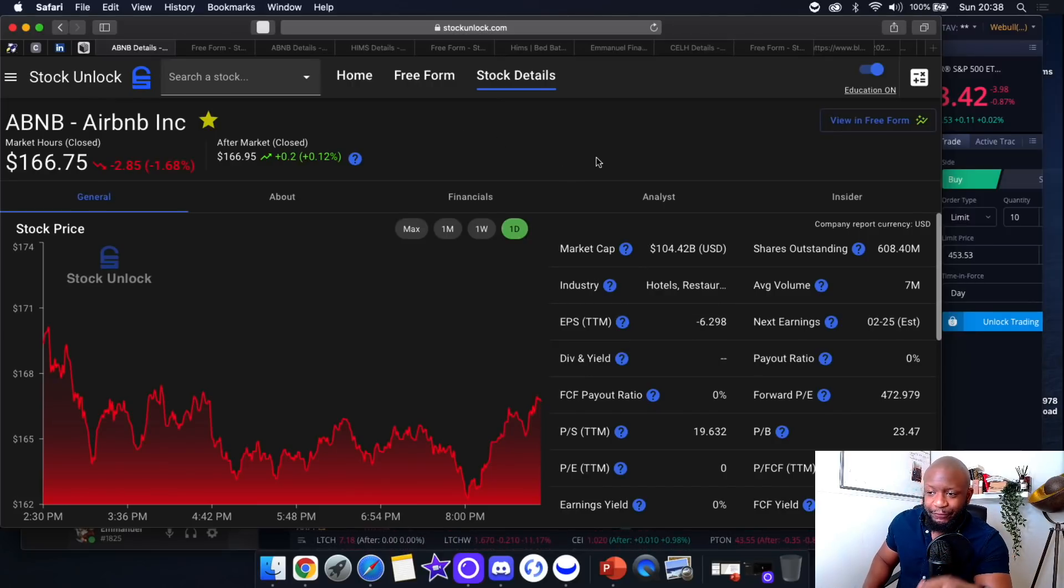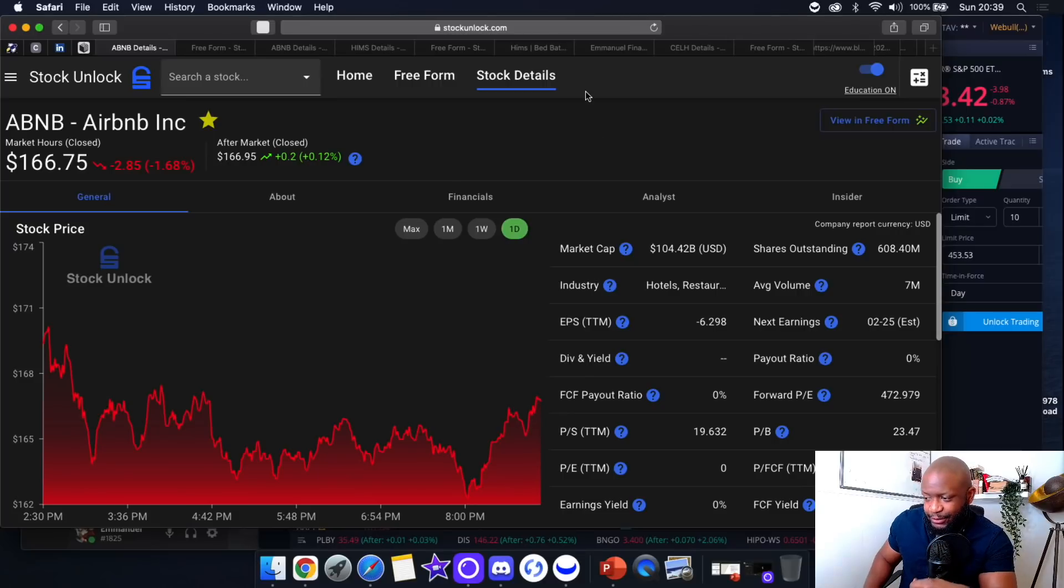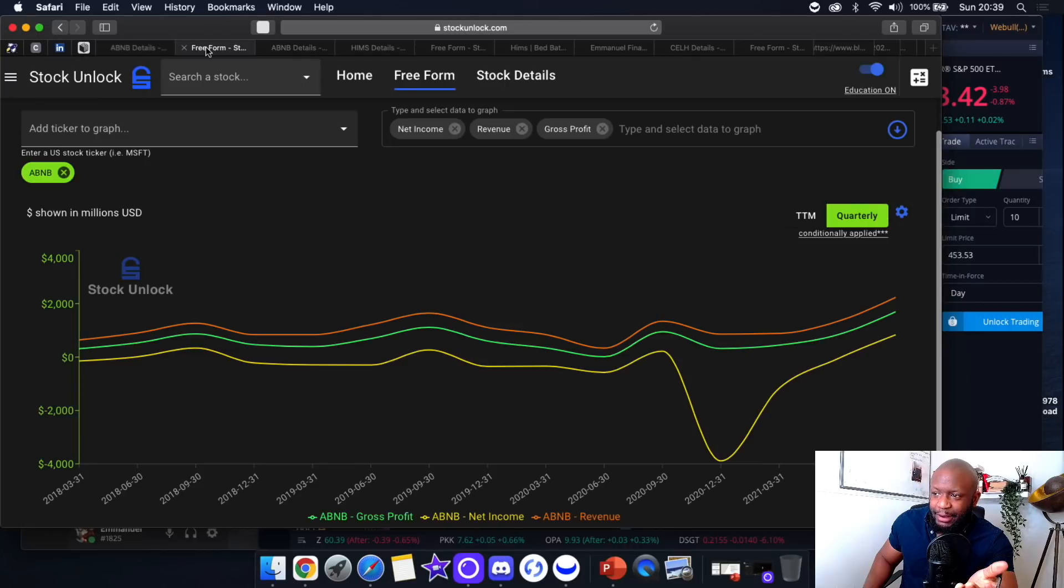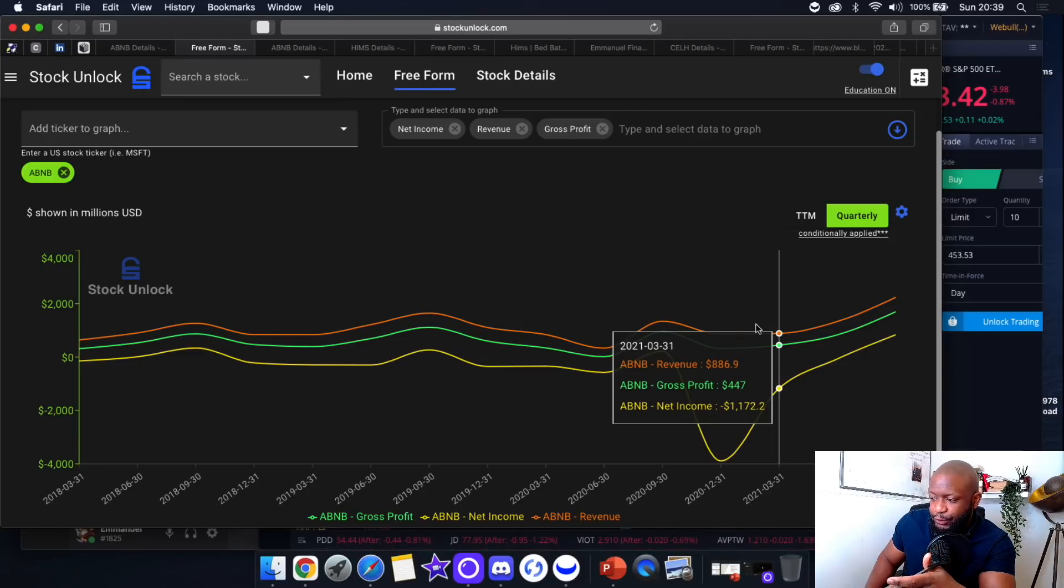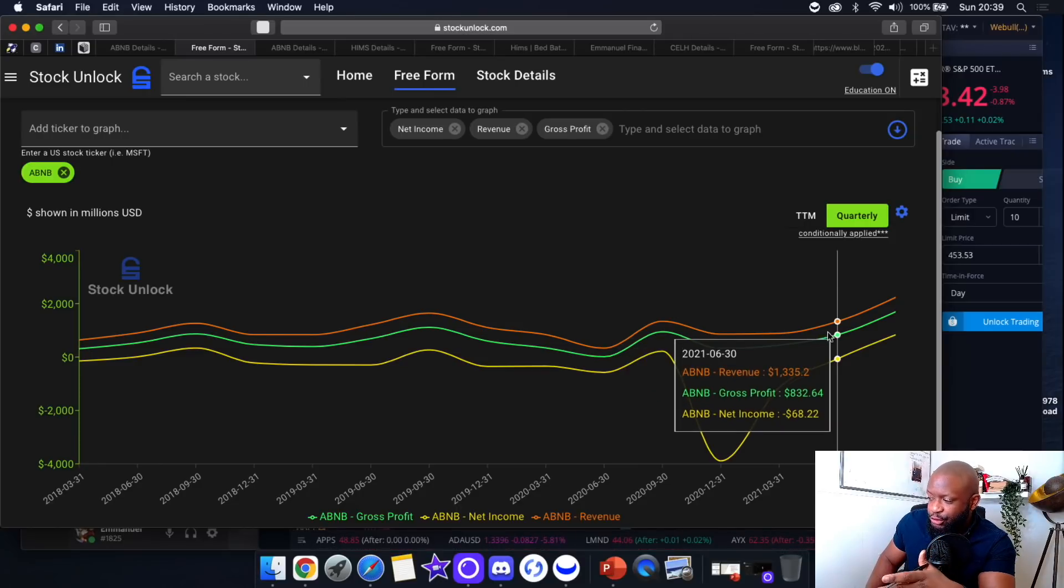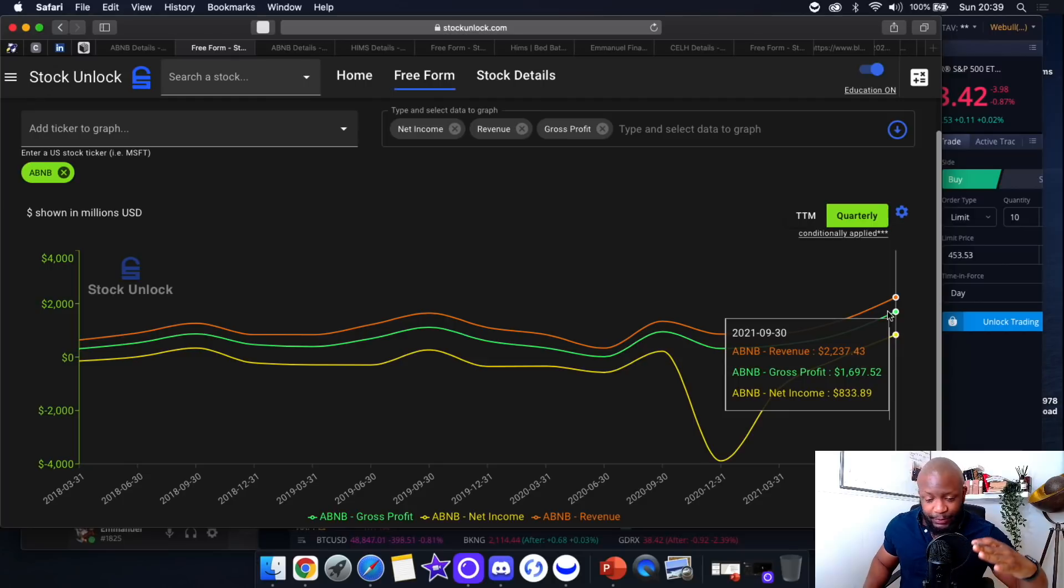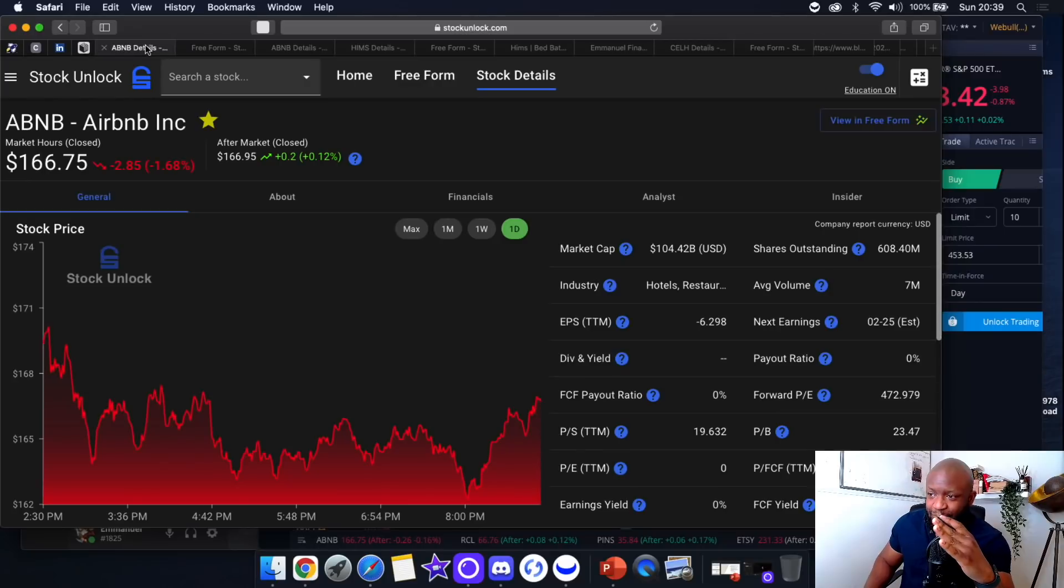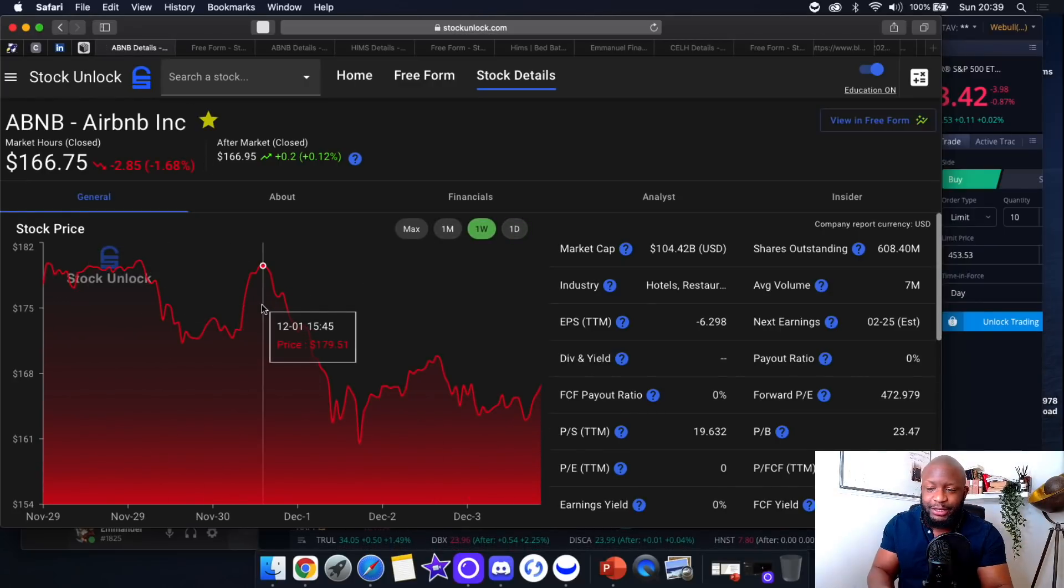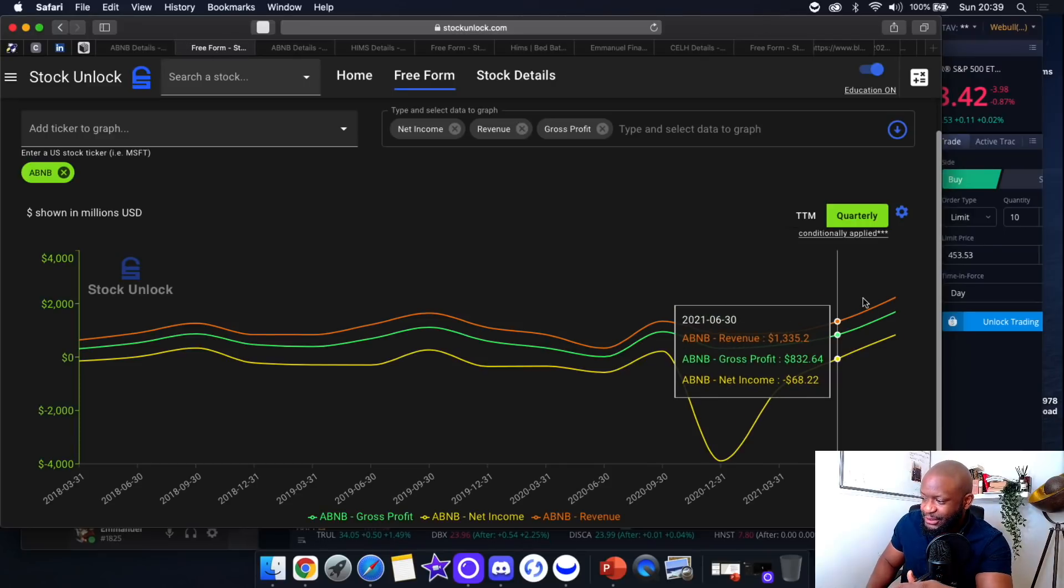Back to the topic at hand: Airbnb. This stock has been absolutely battered and bruised since earnings. Earnings came out and were absolutely incredible. Net income in yellow, gross profit in green, and revenue in orange have all been trending in the right direction. The revenues, gross profits, net incomes—it's all been going upwards. However, if you look at the stock over the last week, it's been going down.